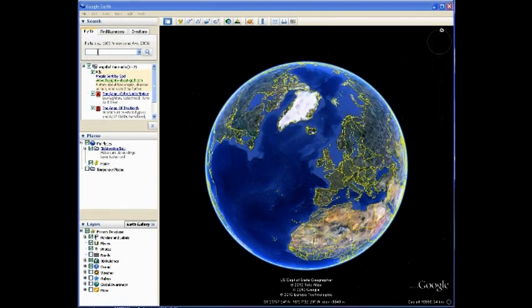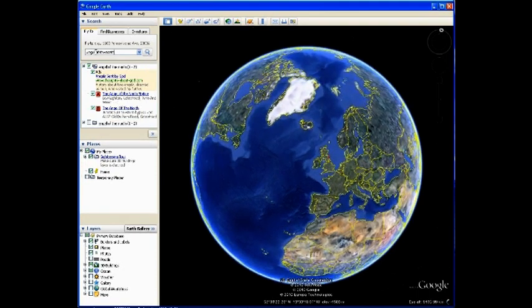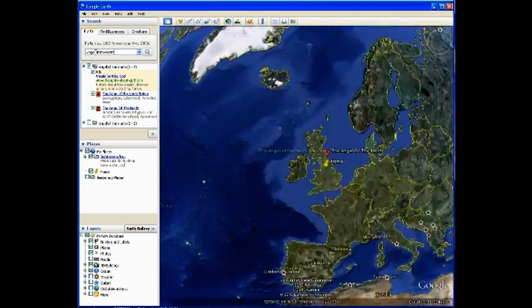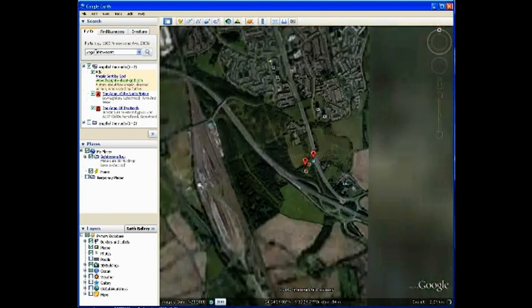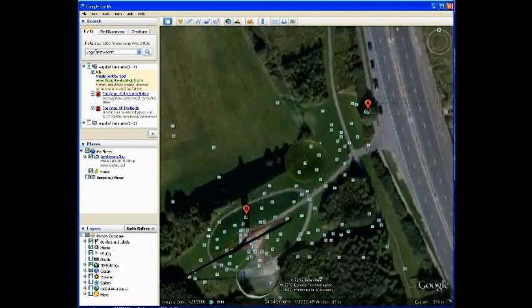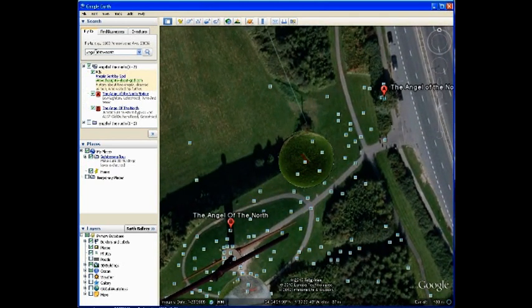For this example we're going to use something simple — I'm just going to pick a landmark, which for this example we're going to use the Angel of the North. So if I type in Angel of the North it should zoom in to it. Once it has zoomed in you might find it takes a moment to update the photograph, but eventually you'll end up with a screen similar to this, showing your location.